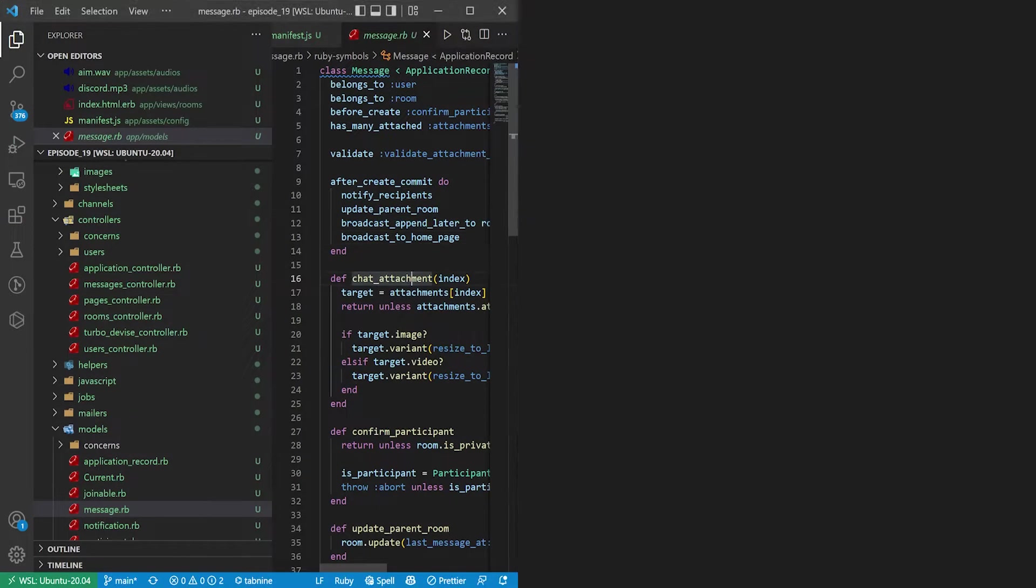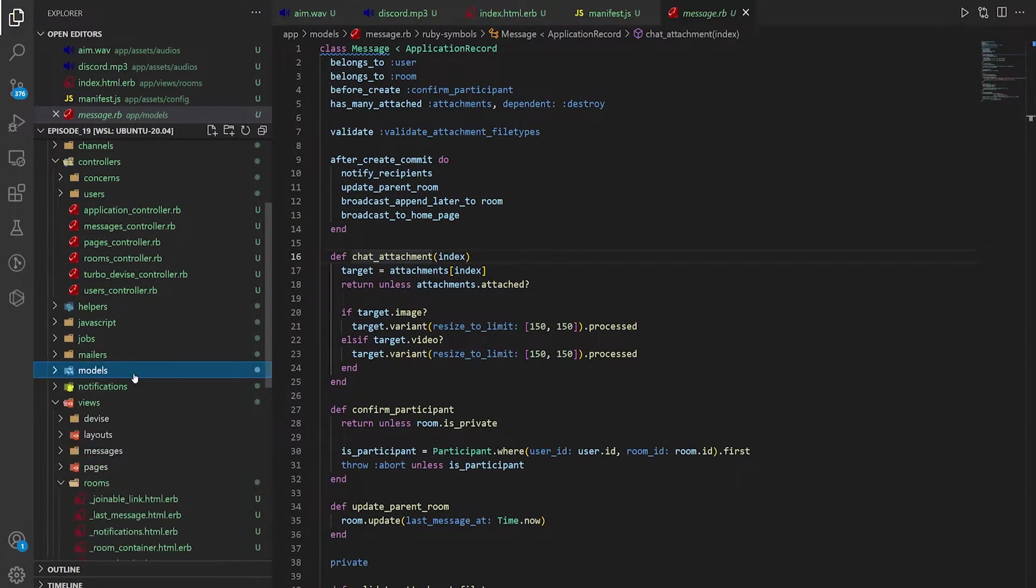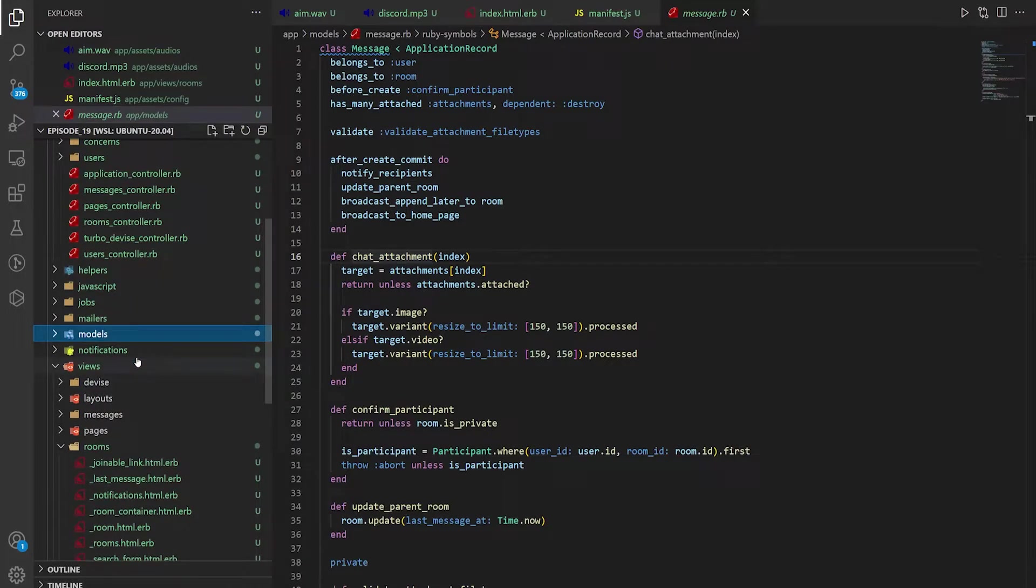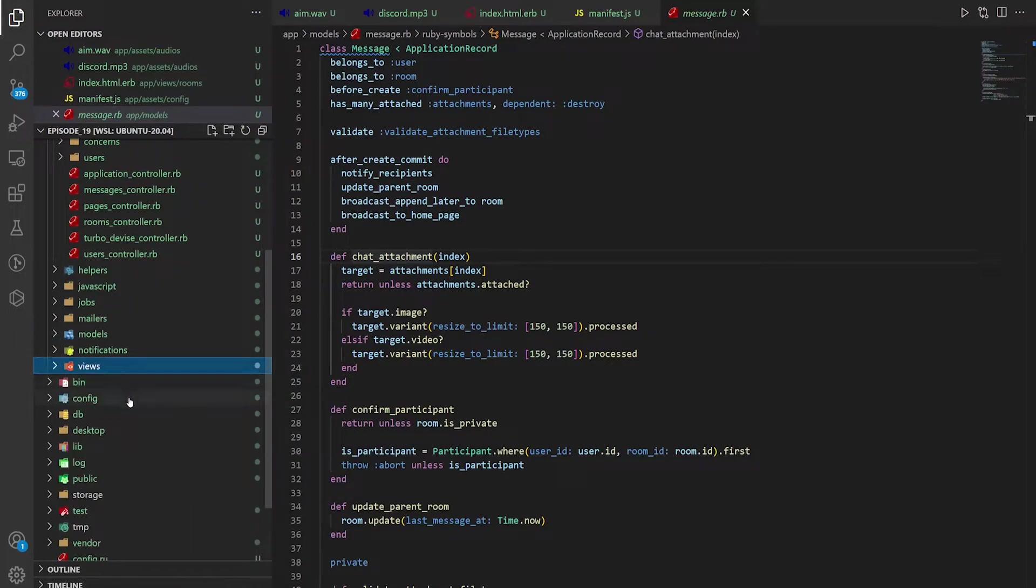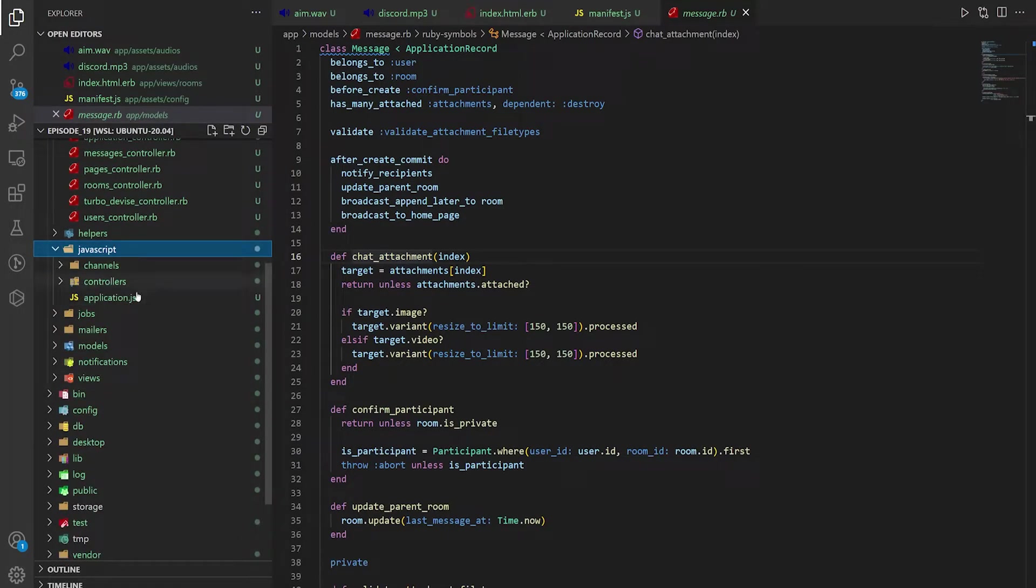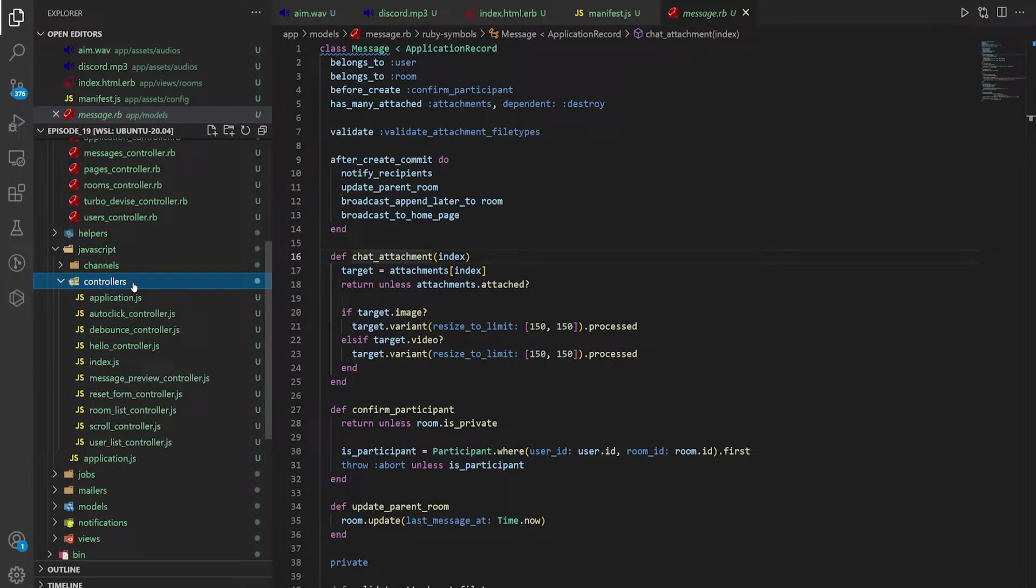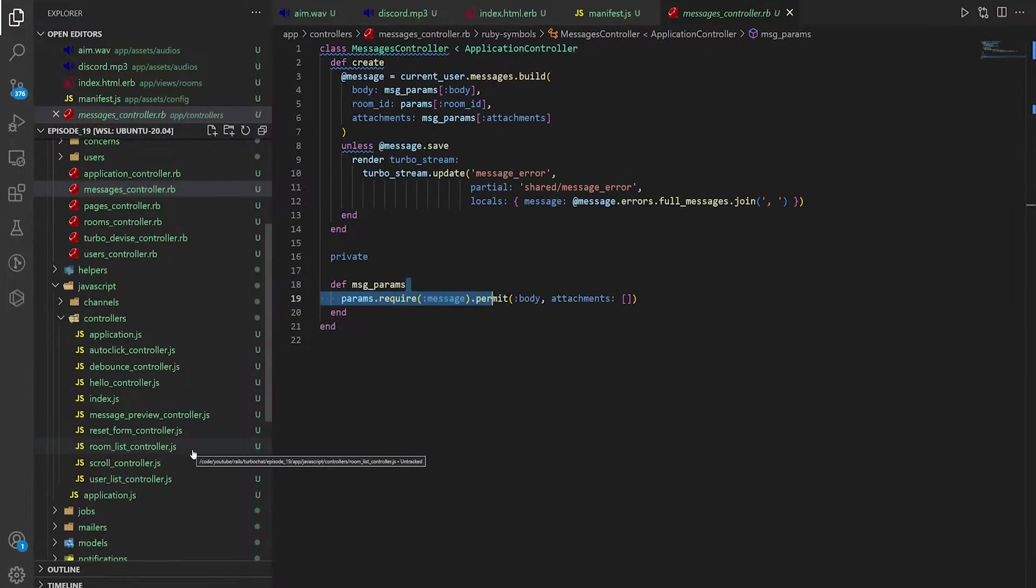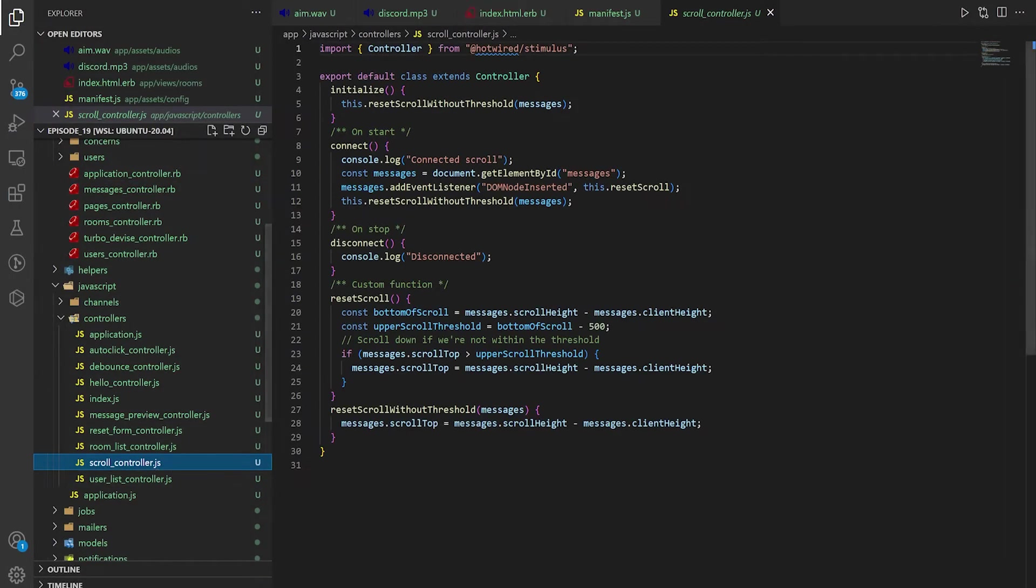But when you come down to the JavaScript folder right here and you go into the controllers, we have the scroll controller. There it is.